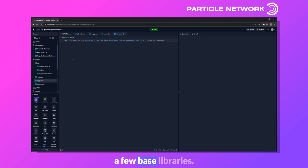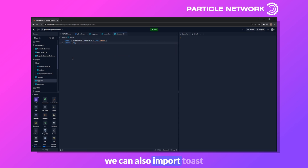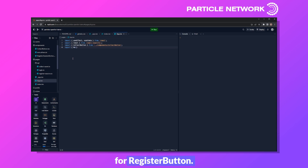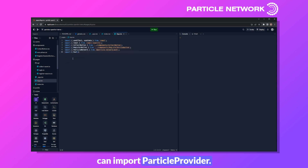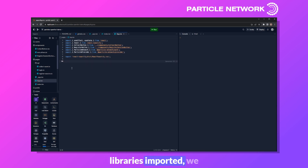Let's get started by building out the main app file. We'll begin by importing a few base libraries: useEffect and useState from React, Toast from React-Toastify, as well as CollectButton and RegisterButton from our components folder. We can also import ParticleNetwork and ParticleProvider, and finally some CSS from React-Toastify.